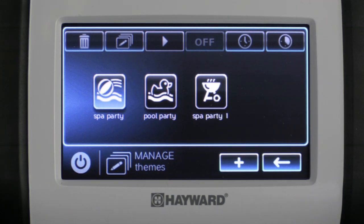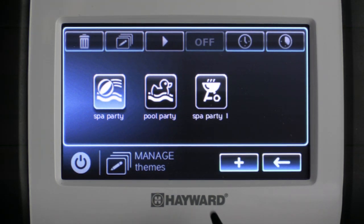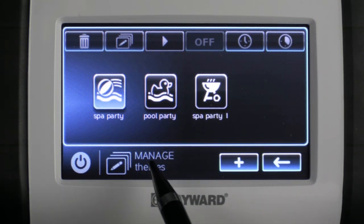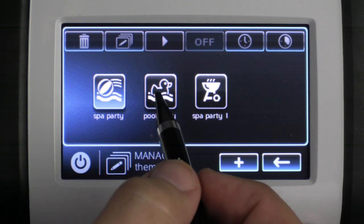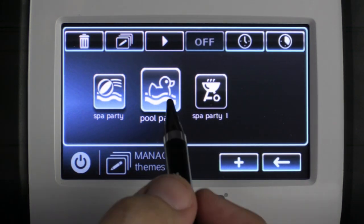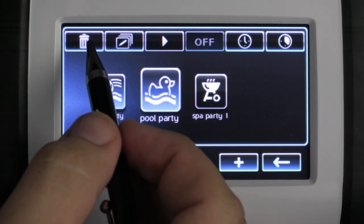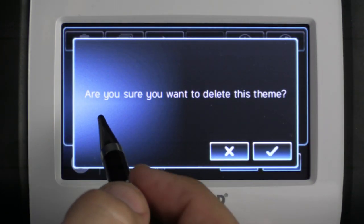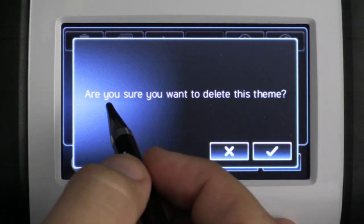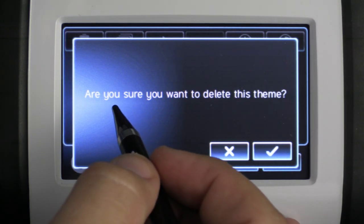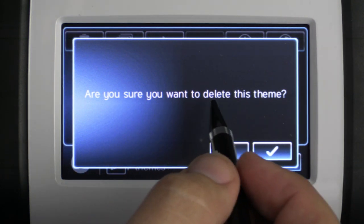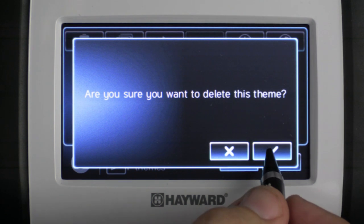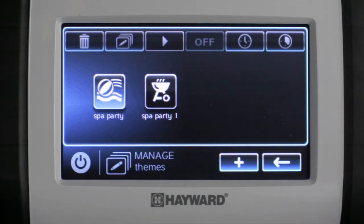Now we're going to go through the process of deleting a theme. Select the theme and press the trash can in the top left-hand corner. It's going to ask if you're sure you want to delete this theme. Press check mark to confirm and now your theme is deleted.